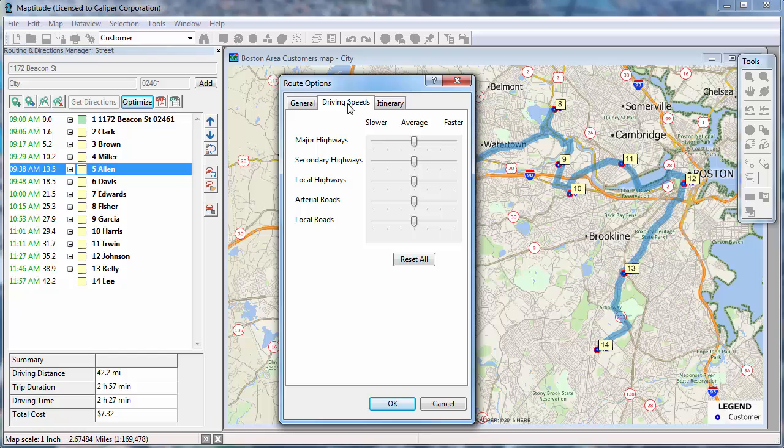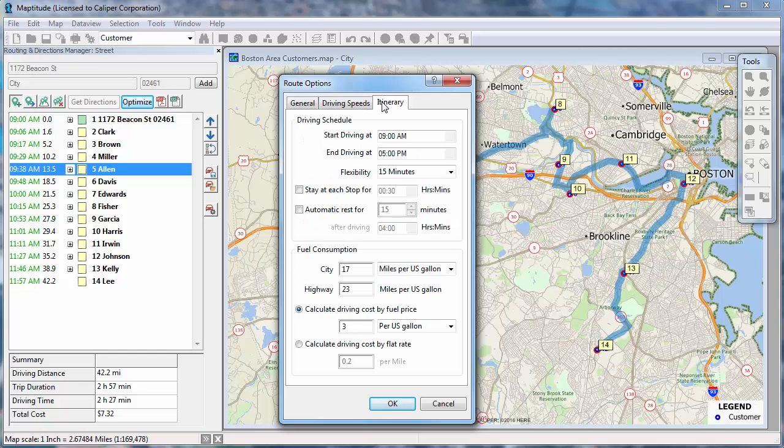On the Driving Speeds tab, you can make adjustments based on the road class. And on the Itinerary tab, you can set the Driving Schedule and Fuel Consumption parameters.